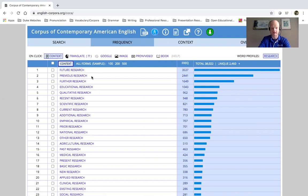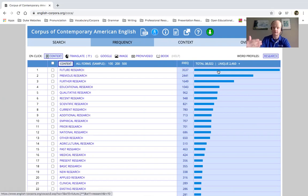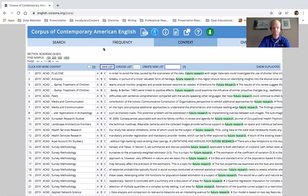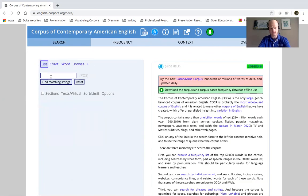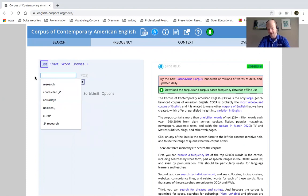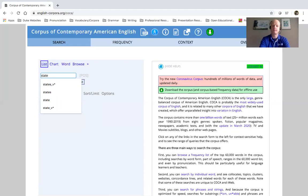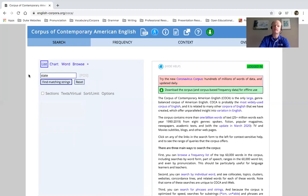And again, if I click on any of these bars it will give me additional context. So let's look at that other example: 'state.' Maybe I don't want to search for 'state' as a verb and a noun — I just want to limit my search to 'state' as a verb.